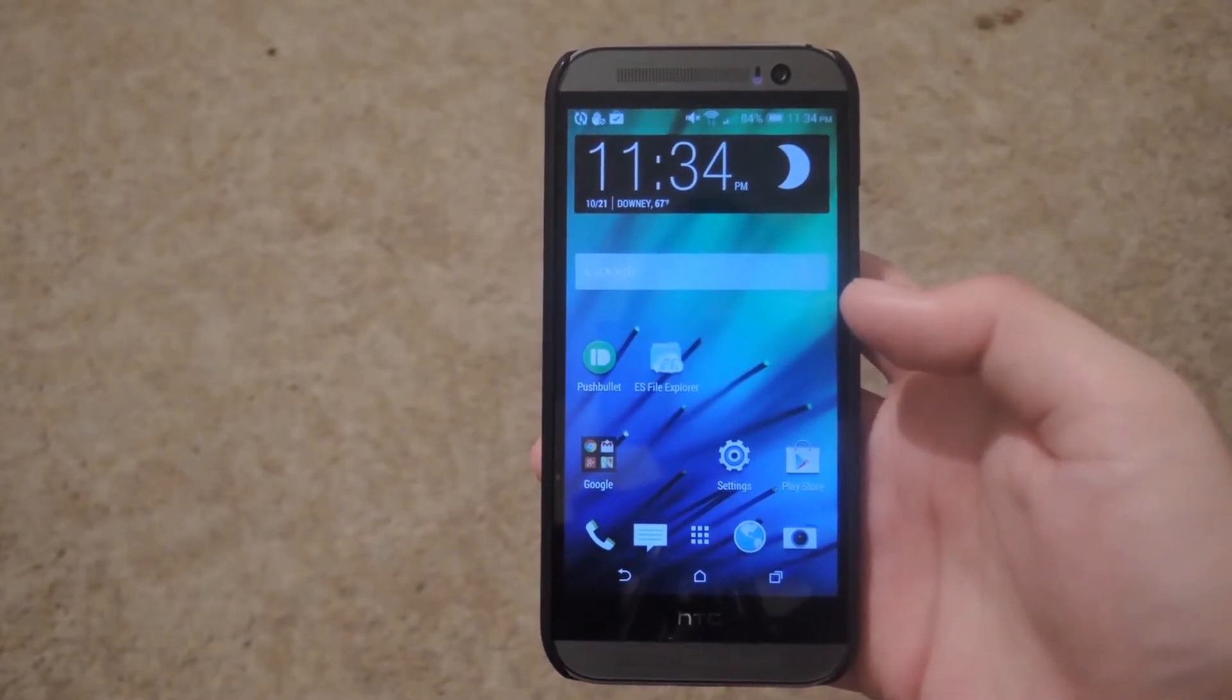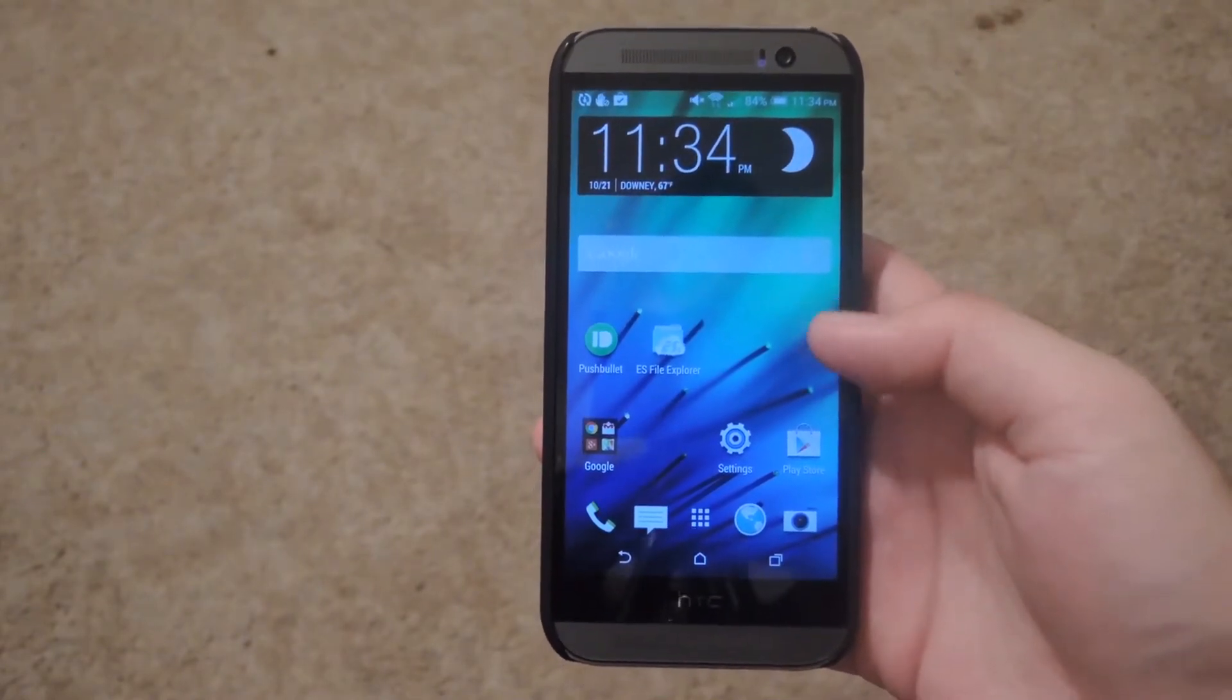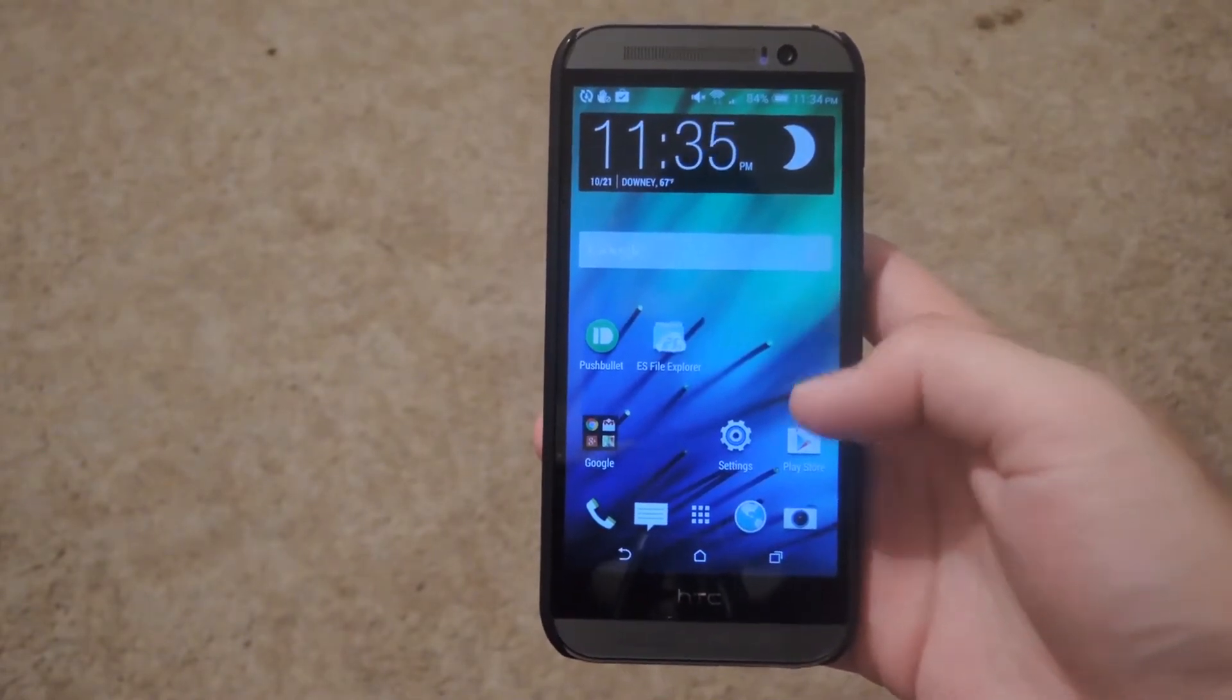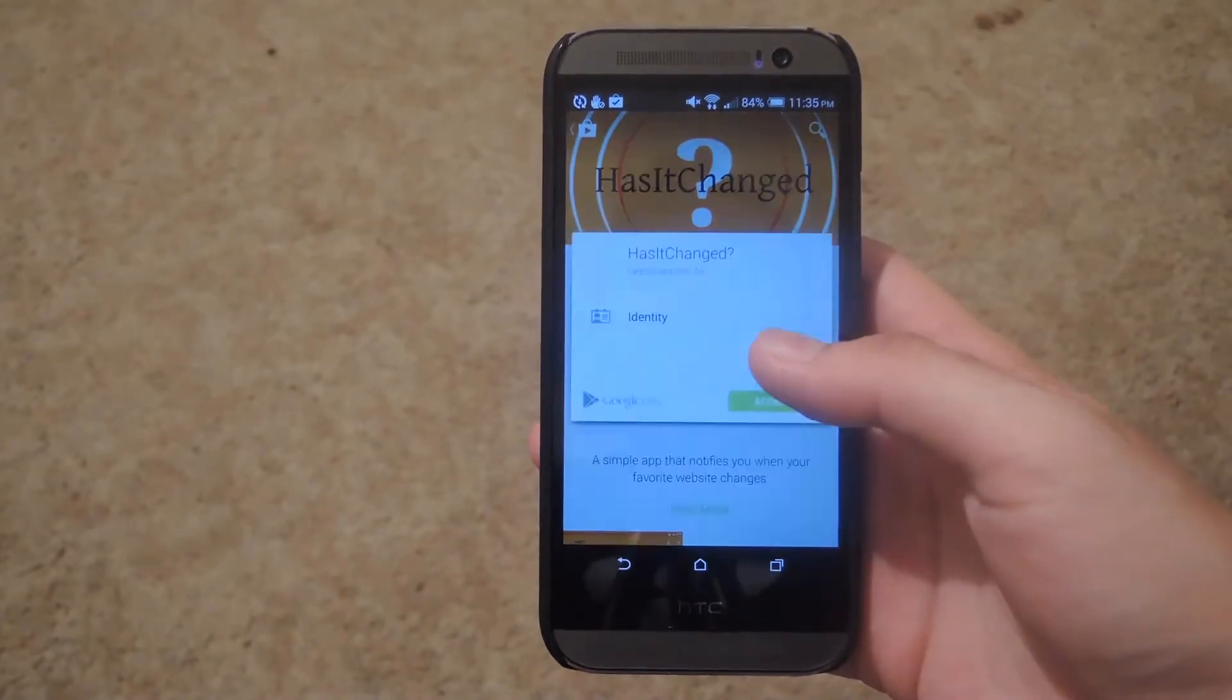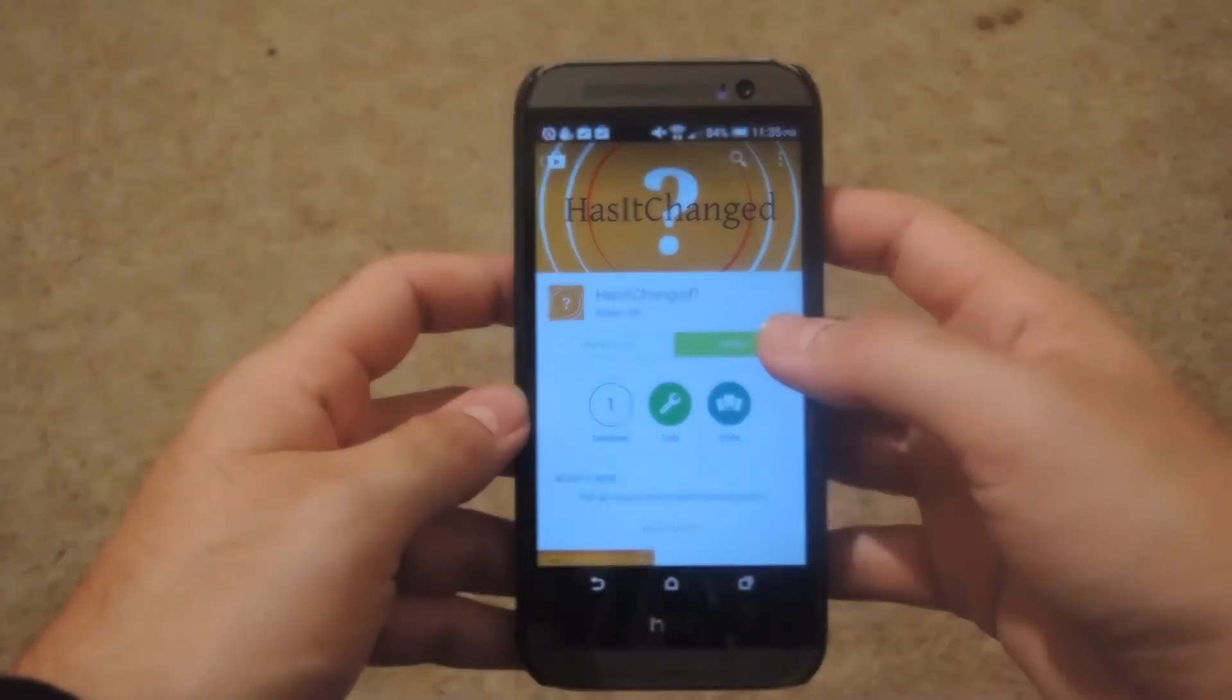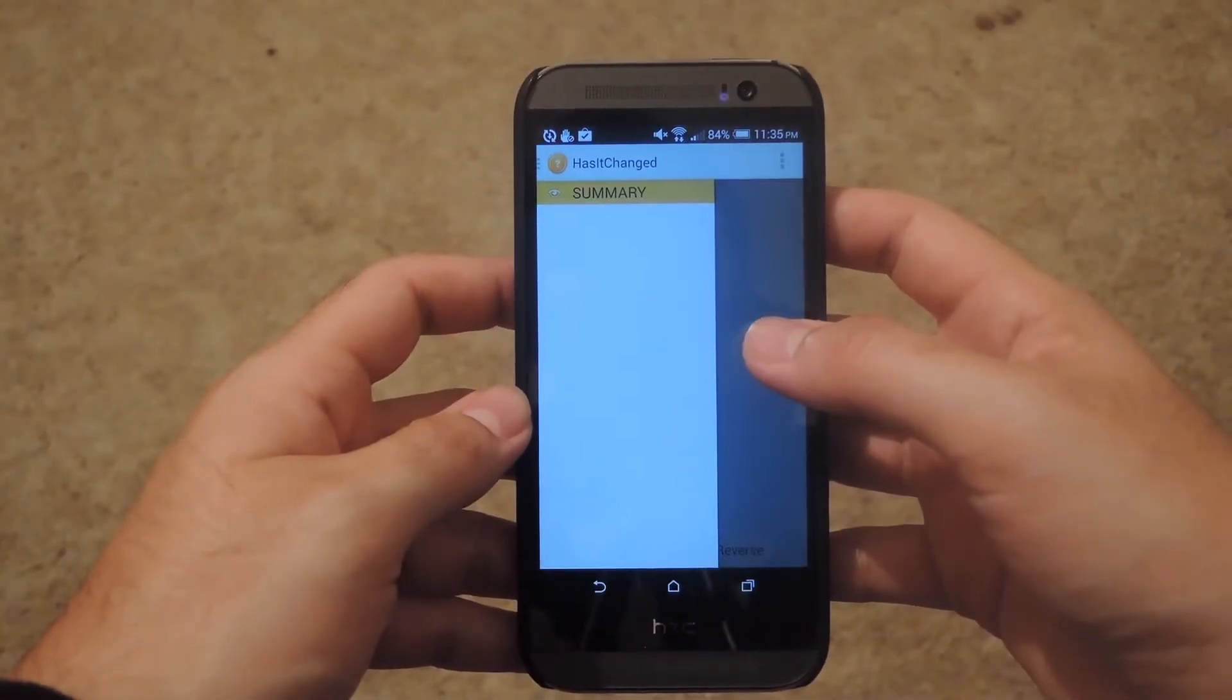By using the app called Has It Changed. This is a free download from the Play Store, so just go ahead and install the app. Once it is installed, go ahead and open it up.